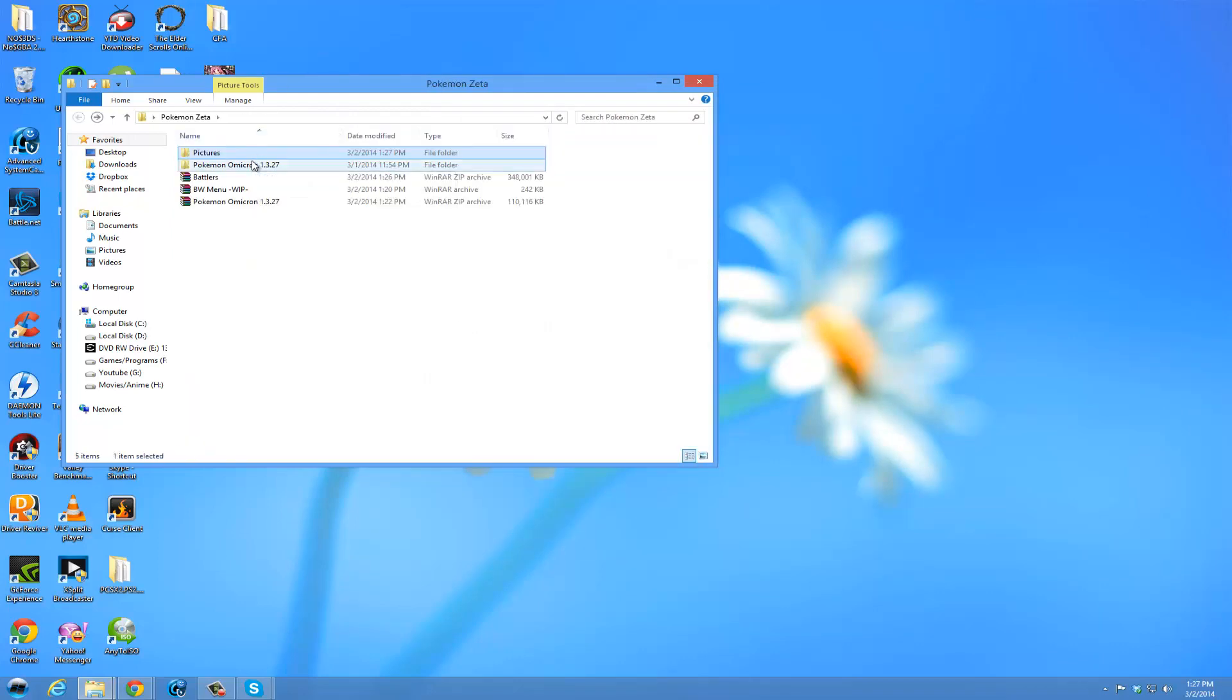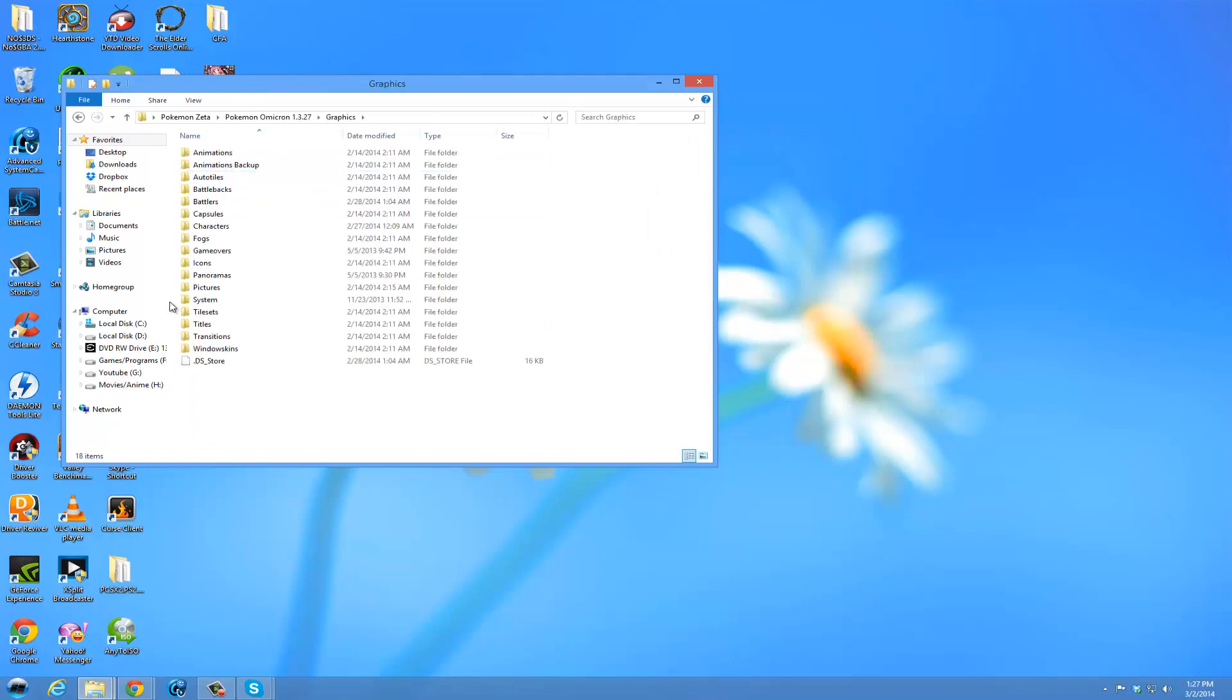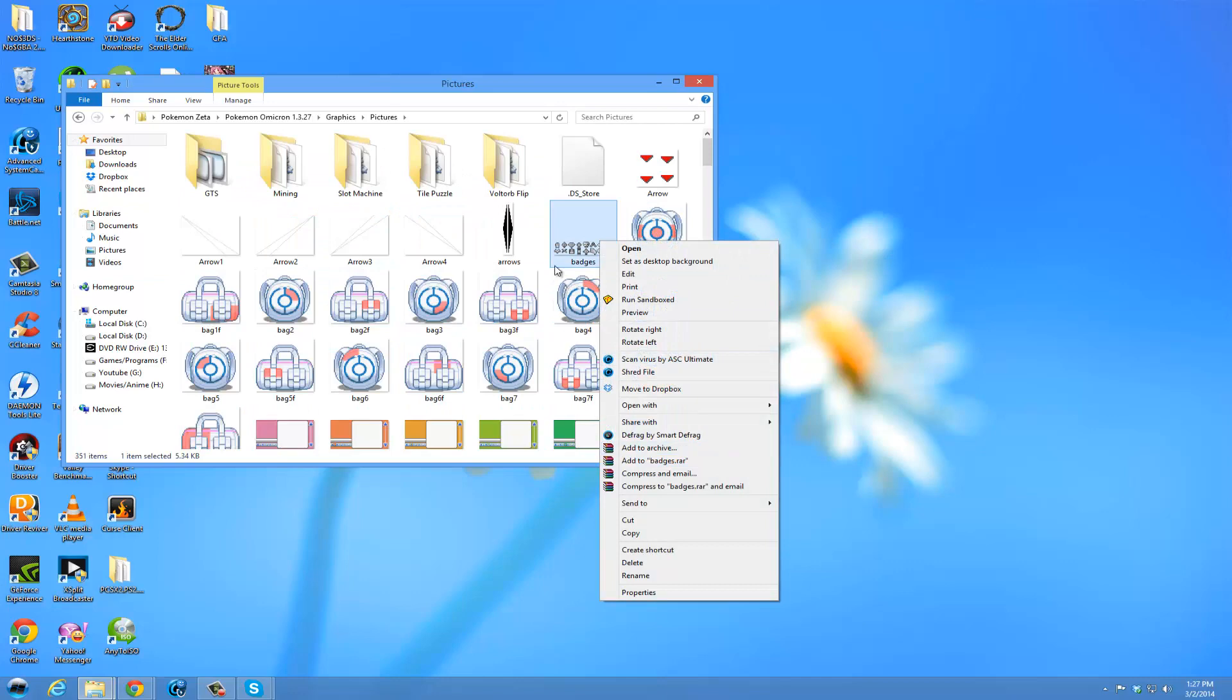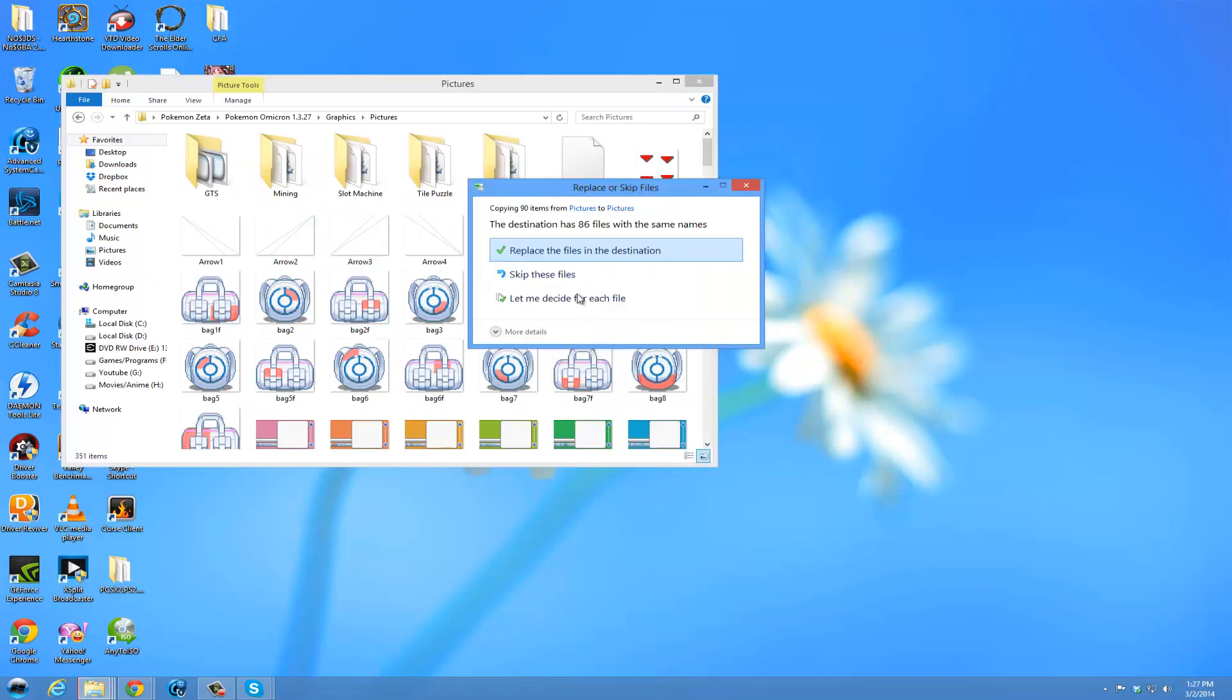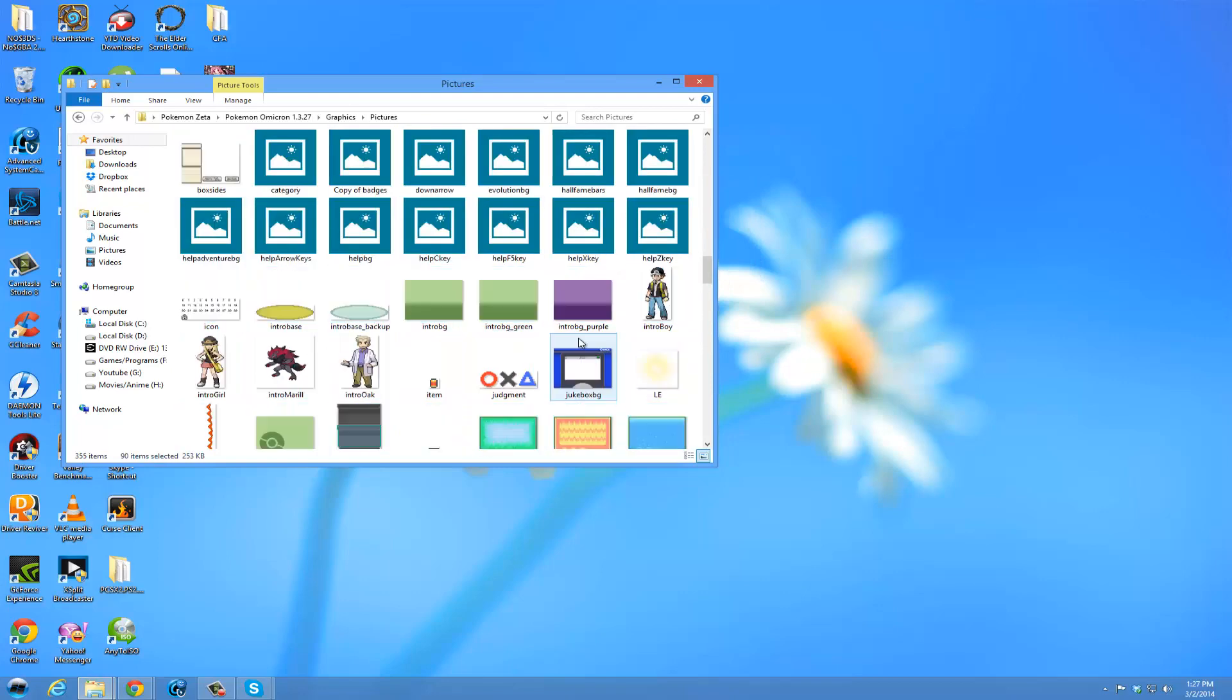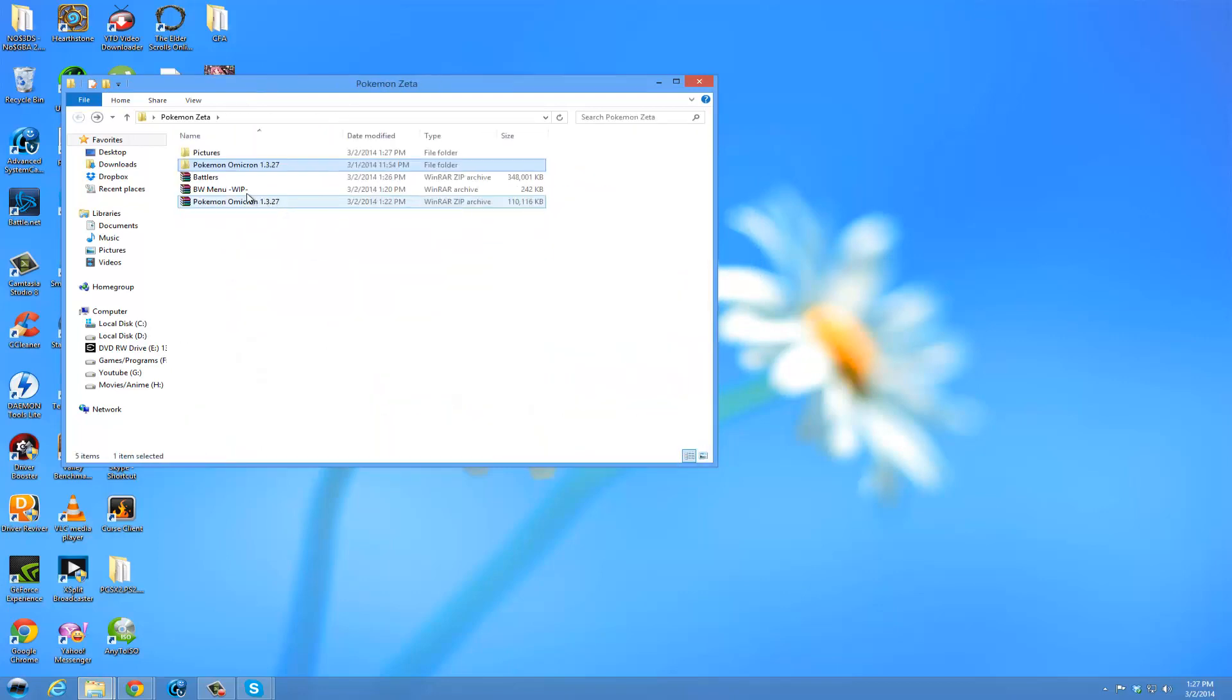And put it into graphics pictures. And now you can paste them in here, overriding the old ones. That is for the black and white menu bars.